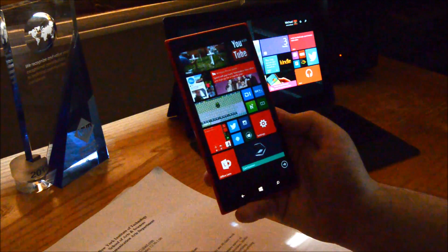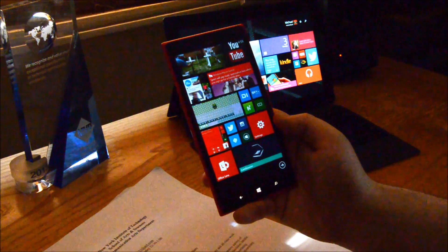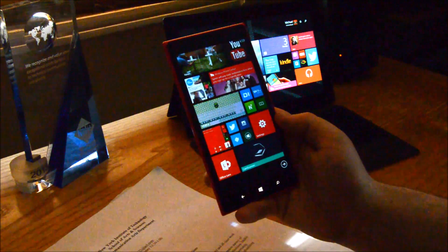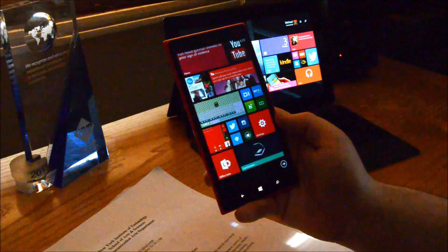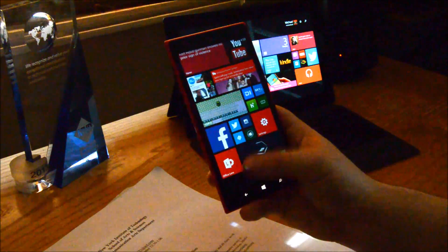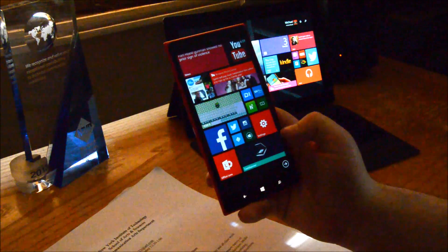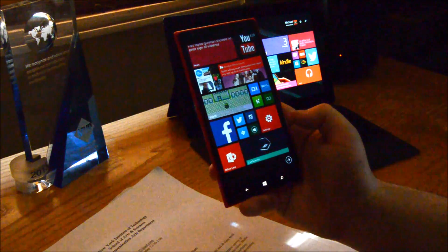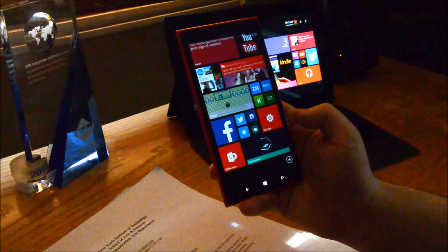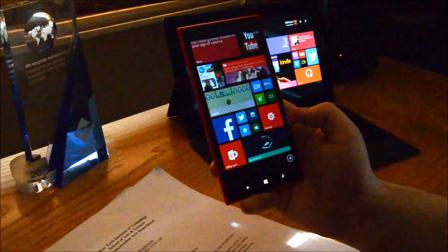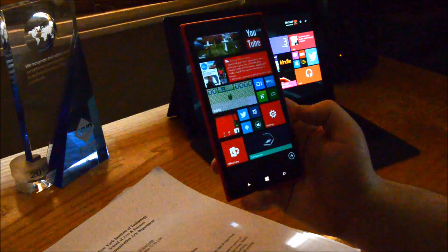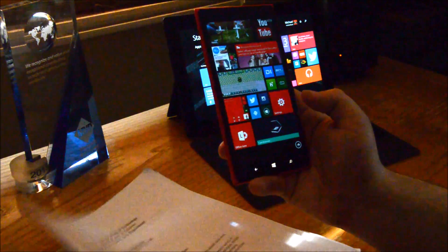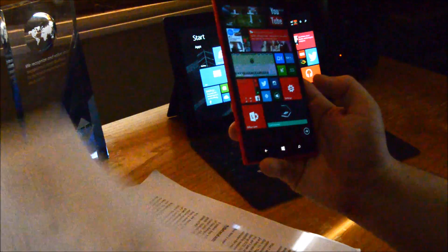This is Michael Archambault with Windows Phone Central, and today we're going to take a look at two apps, Office Lens and CamScanner for Windows Phone, to see which one can help you sort out your paperless digital lifestyle.